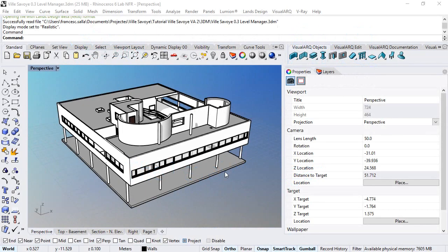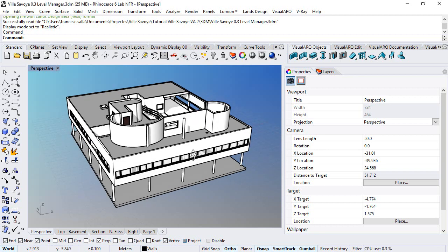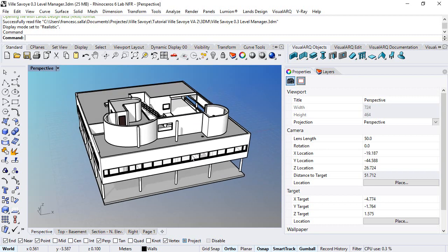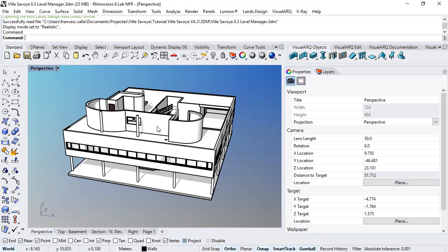Hello, in this video we will see how to work with the Level Manager, one of the most important features of VisualARQ, and we will use the Villa Savoye project already modeled for a better comprehension of its features.